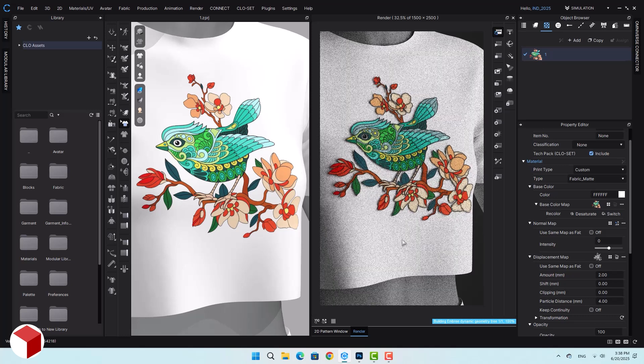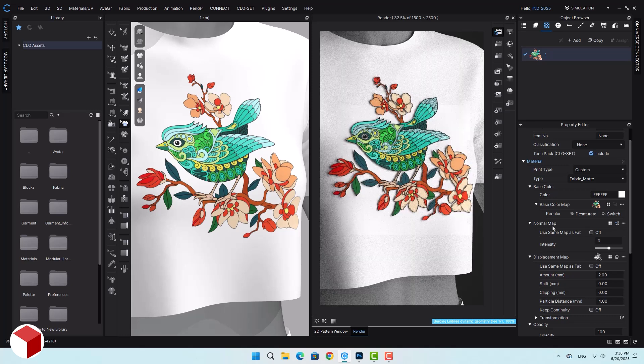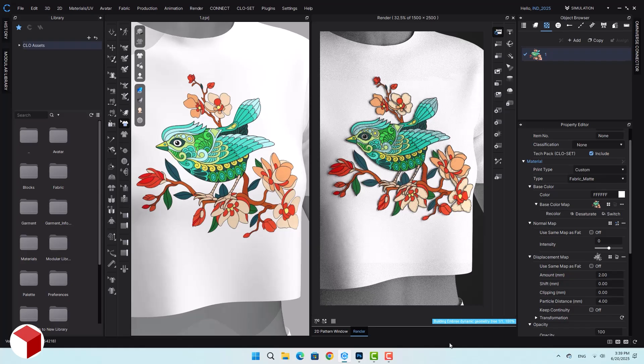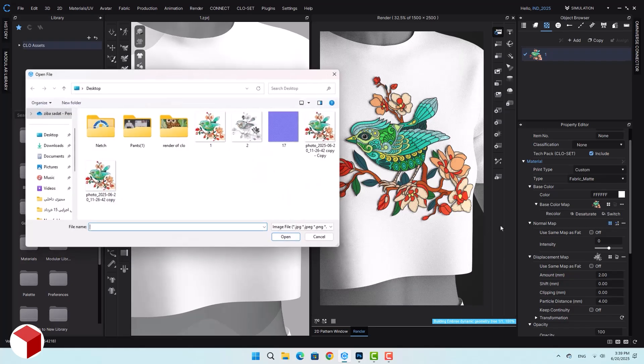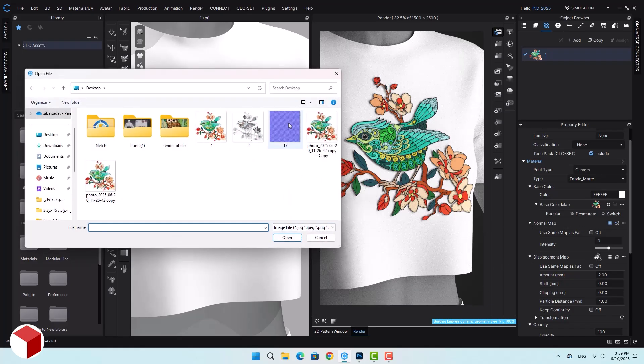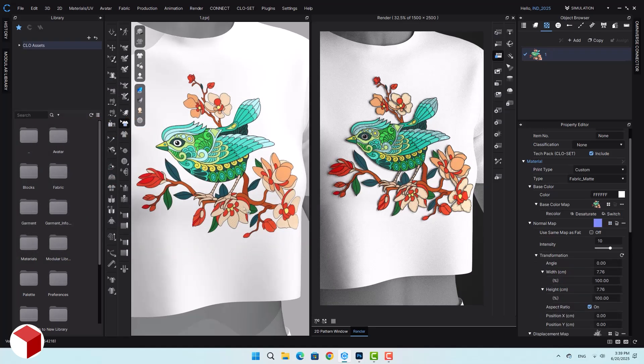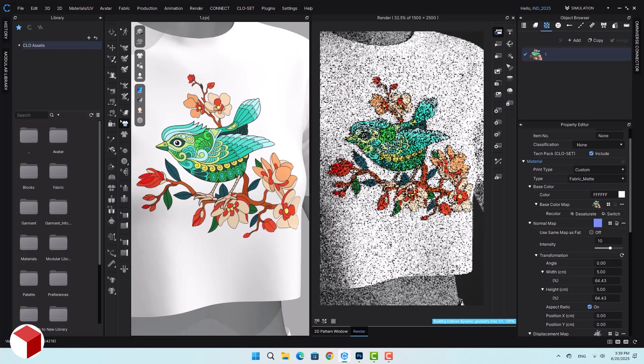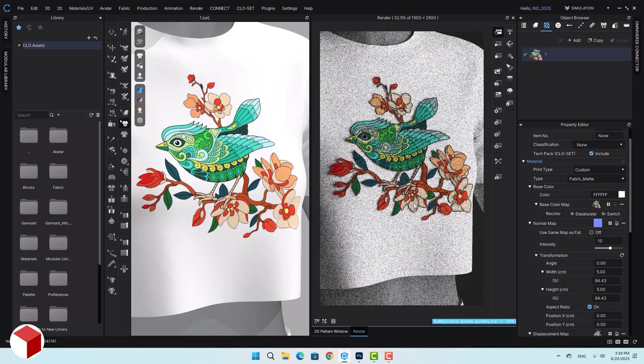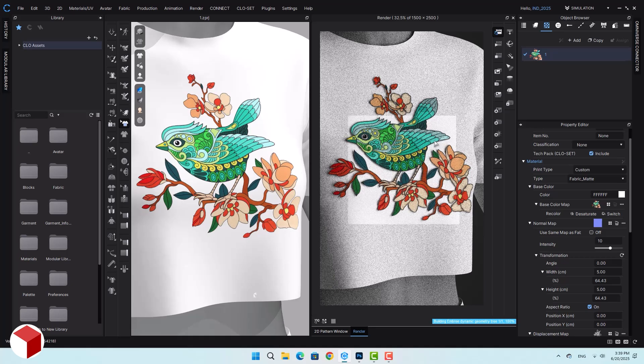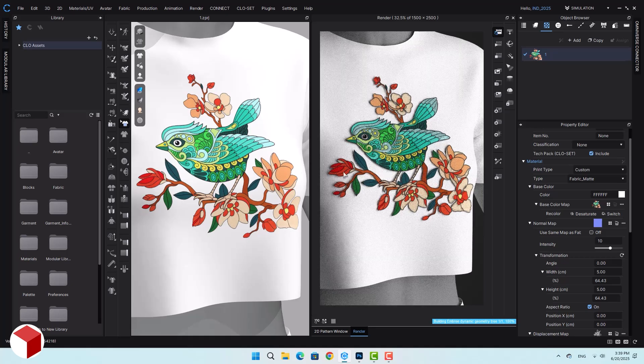As you can see, with this technique you can also use a normal map to give your design a textured, embroidered-like appearance. For example, I'll assign this map to it. As you can see in the 3D view, it's visible too. And in the transformation section, I'll reduce the texture scale a little. Now it looks exactly like an embroidery stitch. You can even see the fabric texture on the design.